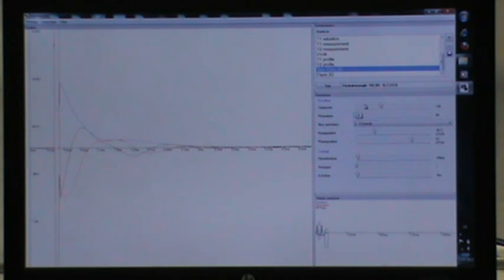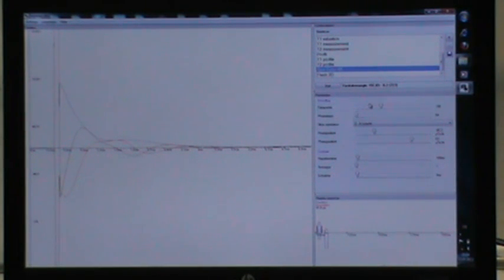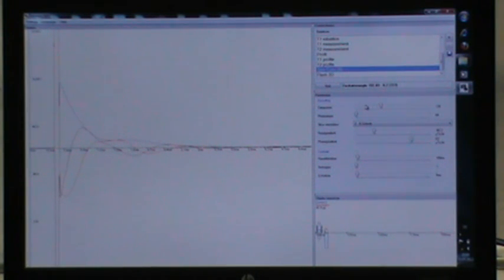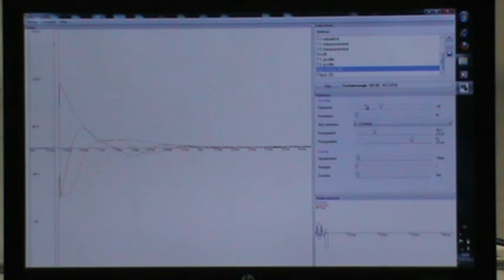Note that the number of phase steps essentially determine the measurement duration. Now, select the slice orientation. In our example, we will take the XZ slice.